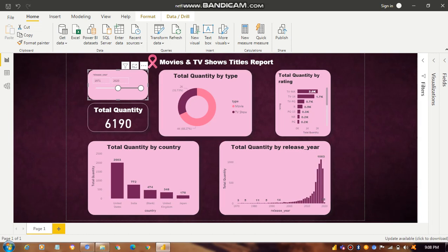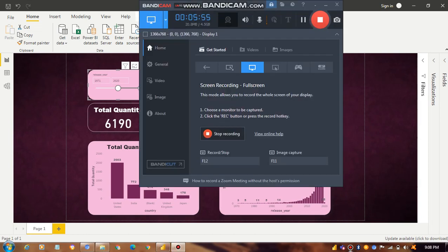So here is my dashboard representing the Movies and TV Shows Title Report. Thank you so much.